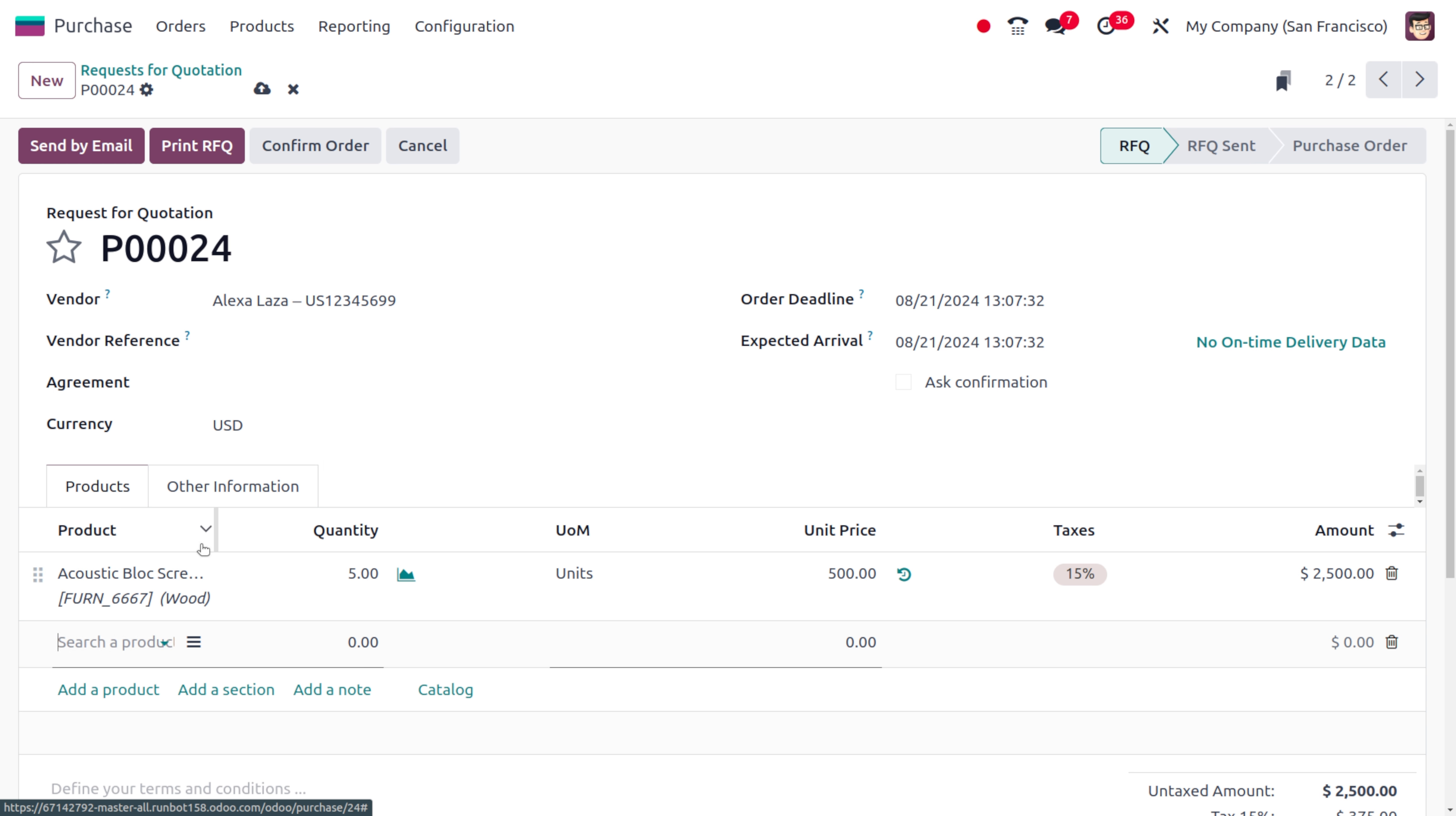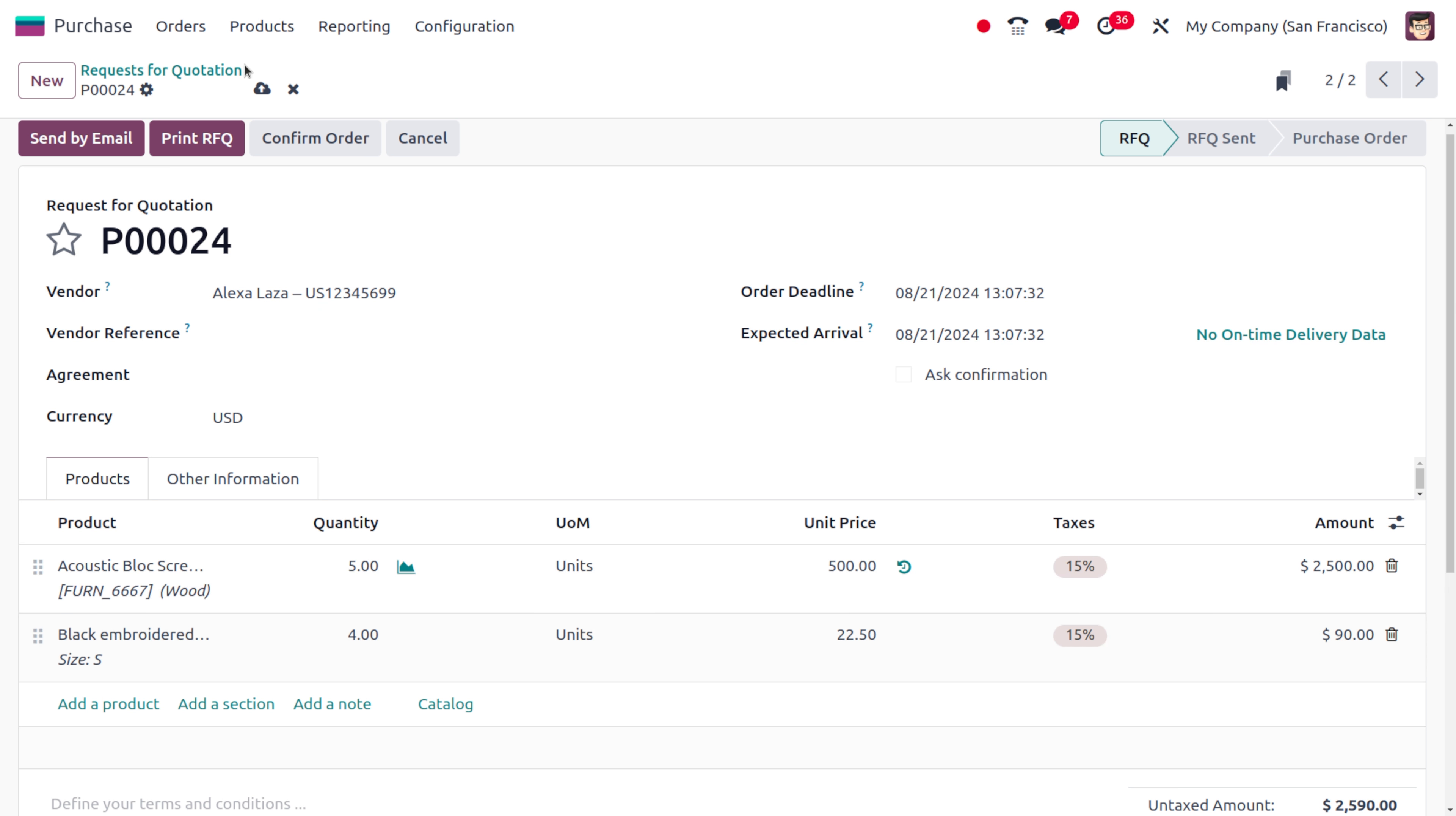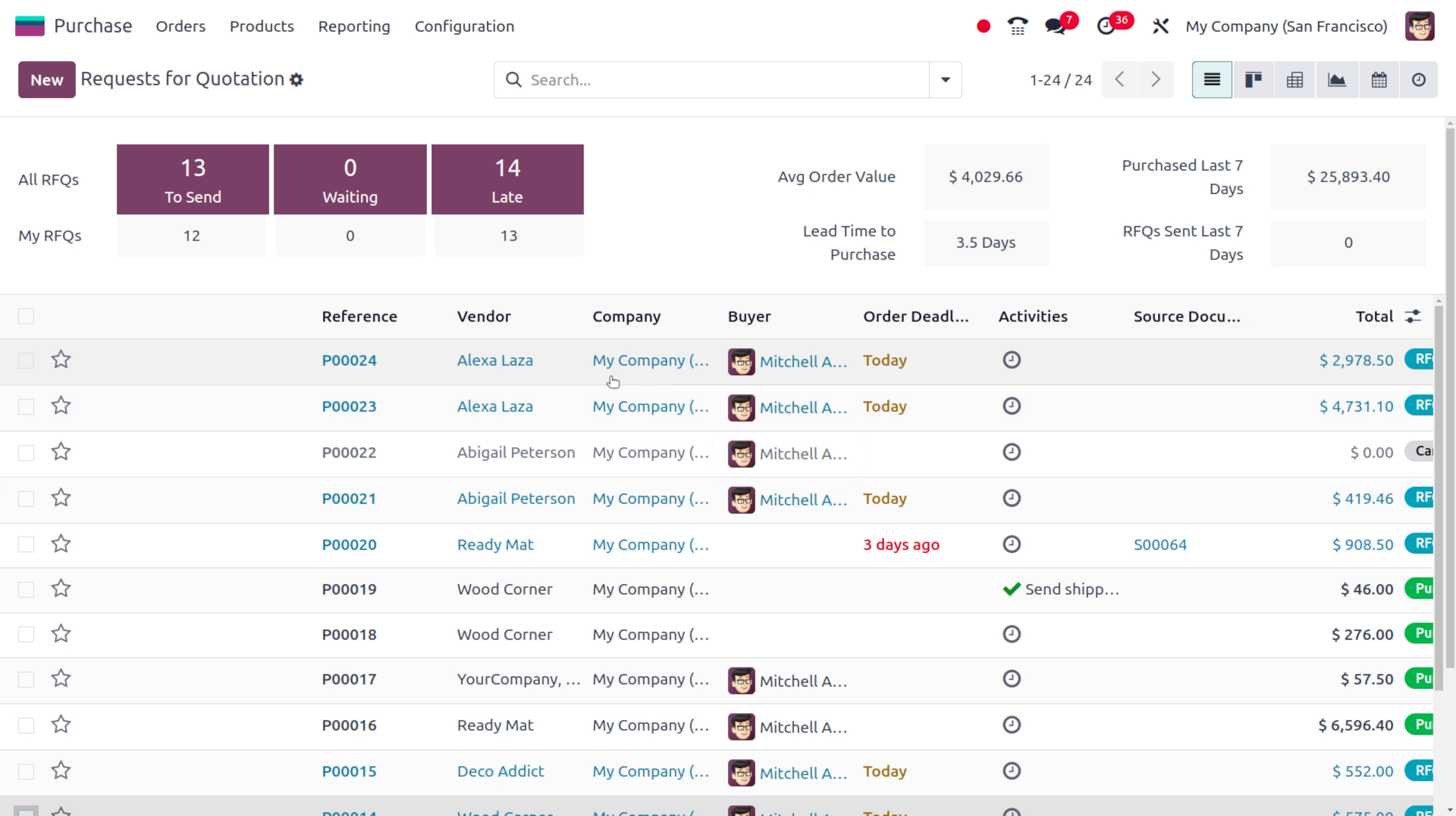Let's see, we just need to include a black embroidered shirt over here with the quantity. I want four shirts with the size small. Let me confirm that and later on here you can see everything is just updated. Just ensure that it is in state of RFQ.